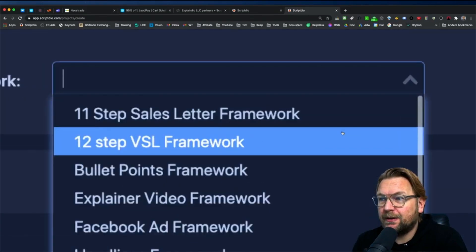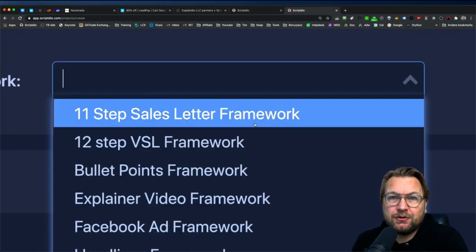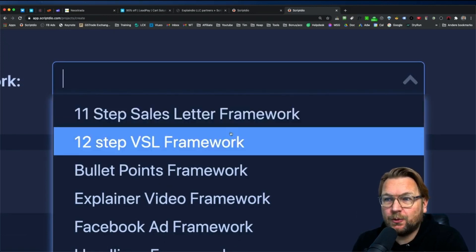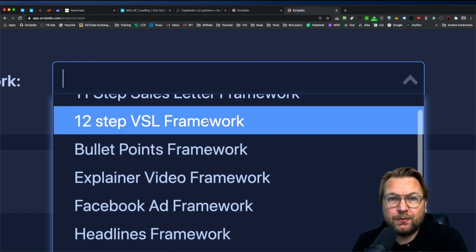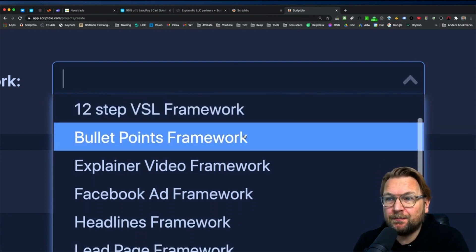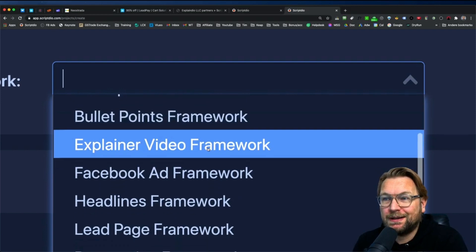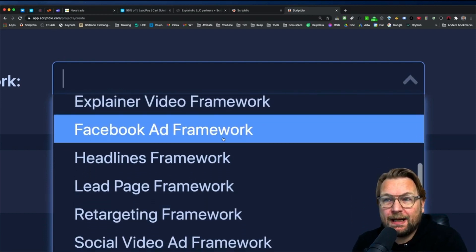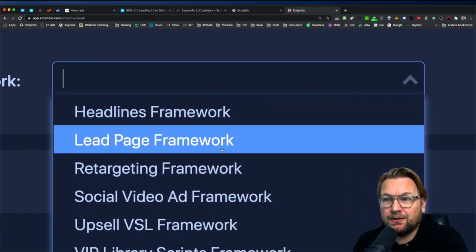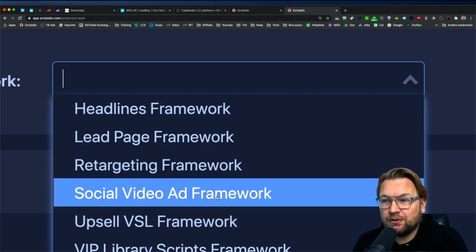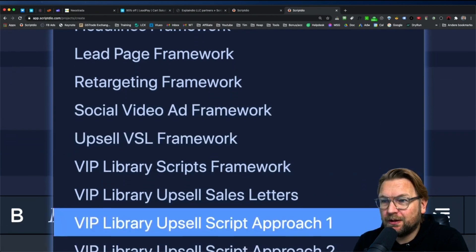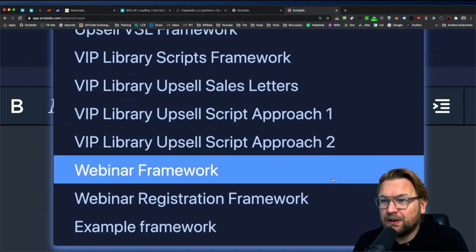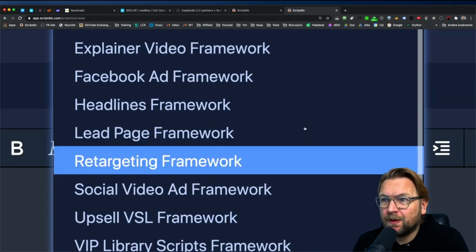And here you can choose from the different frameworks. So like here you have the different frameworks that you can choose from. So you have a sales letter, 11-step sales letter framework or a 12-step VSL framework if you want to create a VSL video sales letter, or bullet points framework, an explainer video framework, Facebook ads, headlines framework, lead page framework, retargeting social video ad framework, upsell VSL framework. You can see them all in here and you simply can choose from those. Also webinar framework in here.